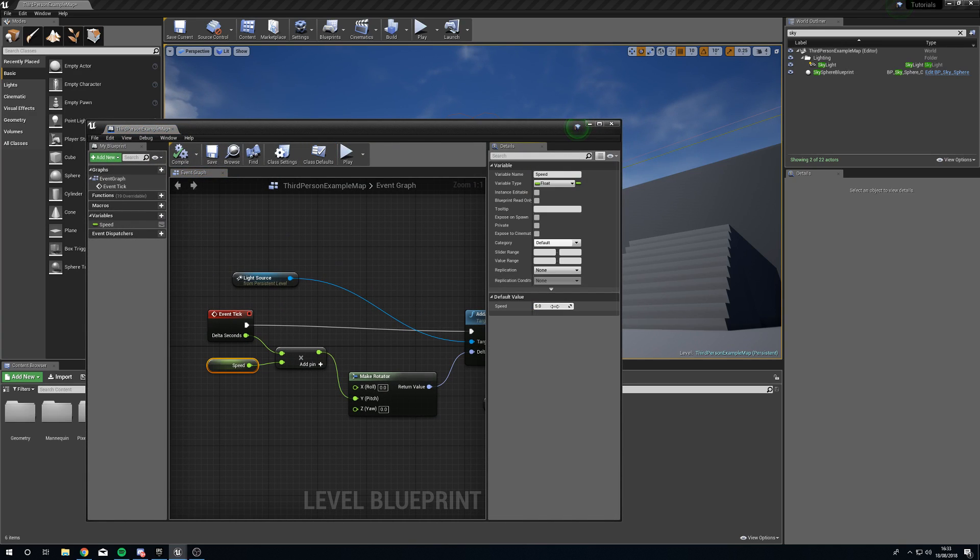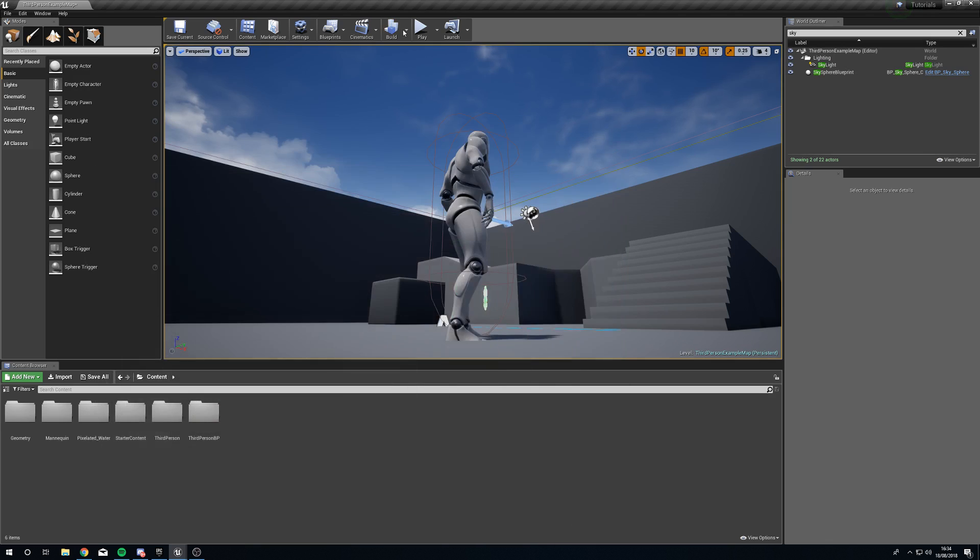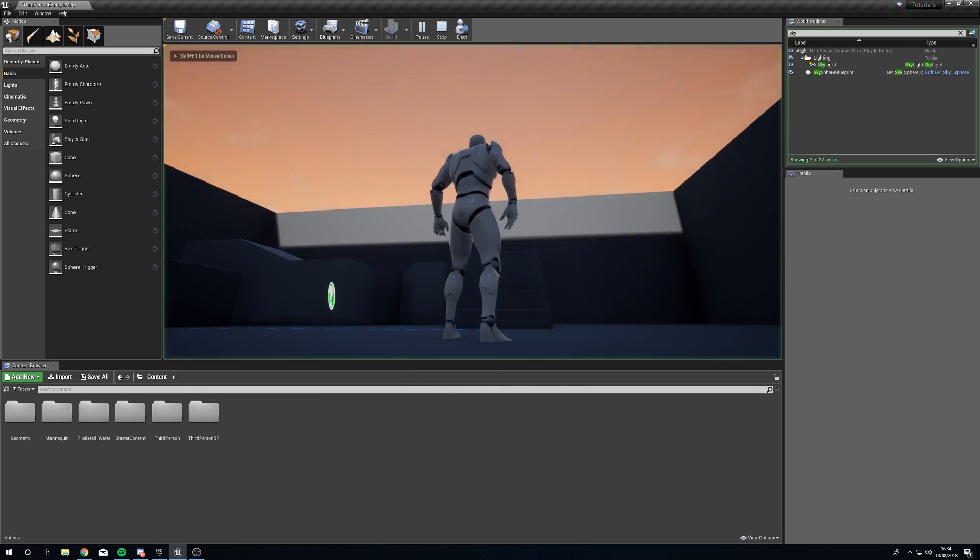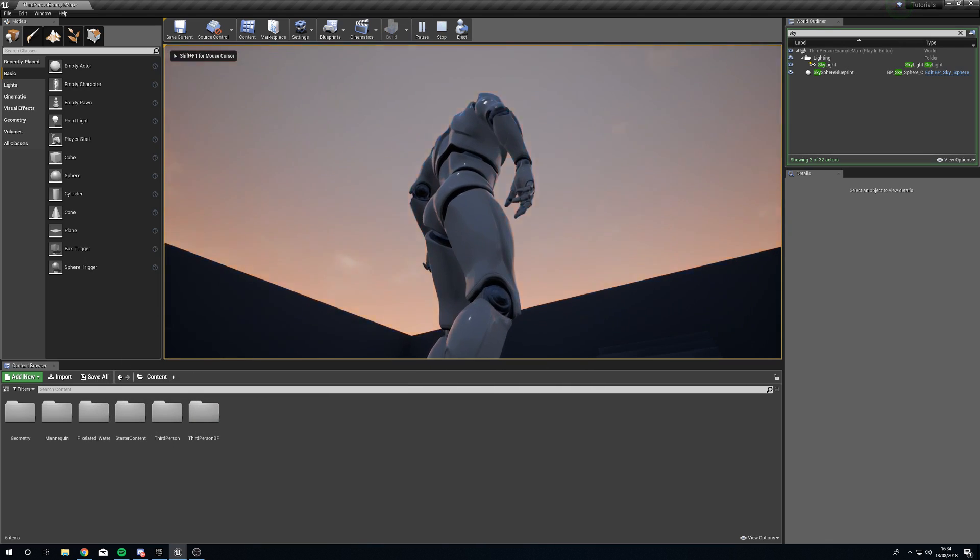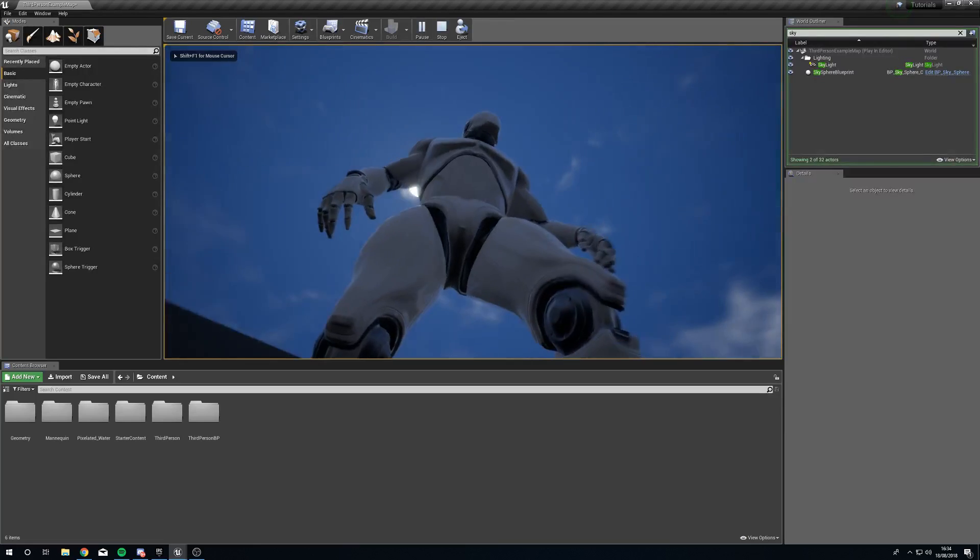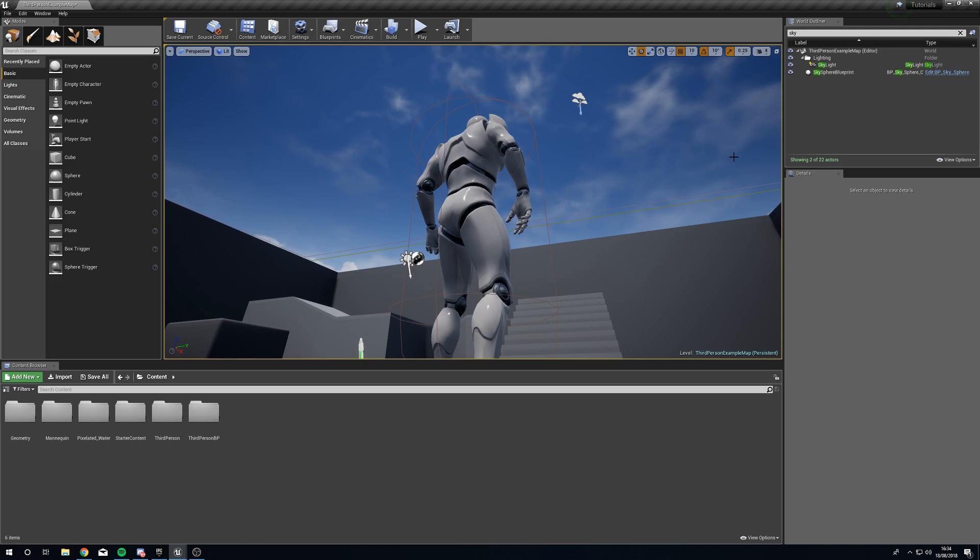And alternately if we decided we really wanted to go the other way we could bump it up a little bit. Now I don't want to go too high because I don't want to cause any sort of problems for people that might have light sensitivity but there we are, we can make it go as fast as we want to go.